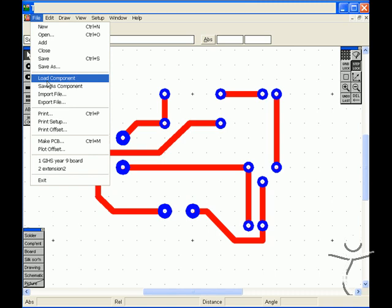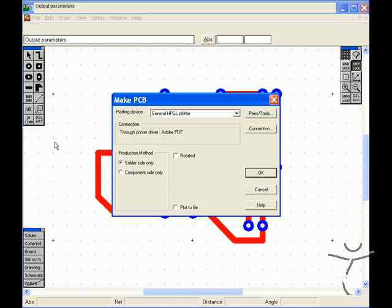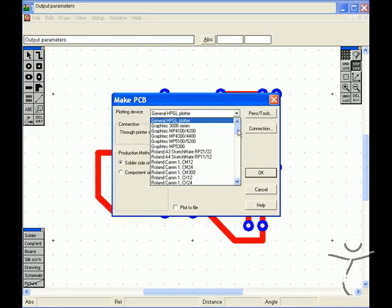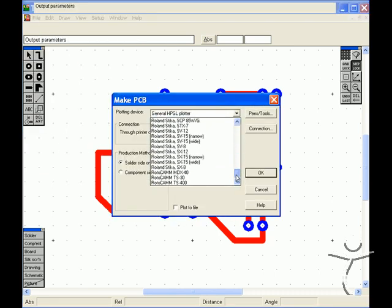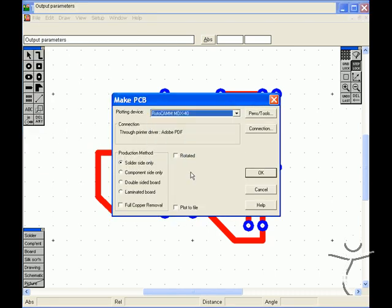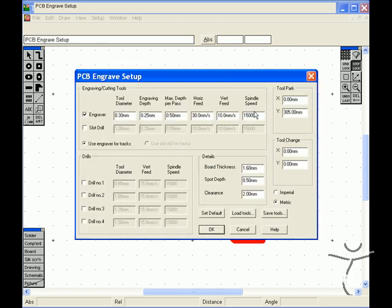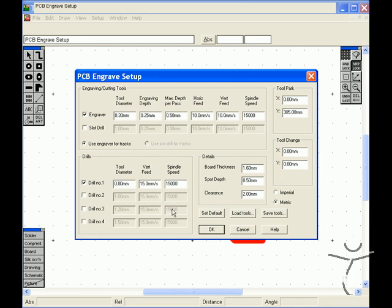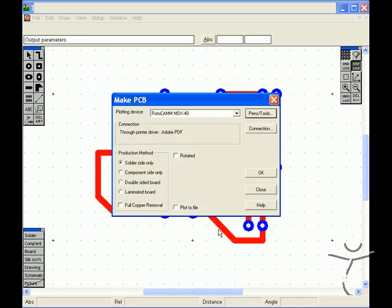If we go to Make PCB through the MDX40 we define the engraving option, be careful this is rather fast for copper, and if we tick this drill number 1 to be 0.8mm that will find the 0.8mm holes and drill them.